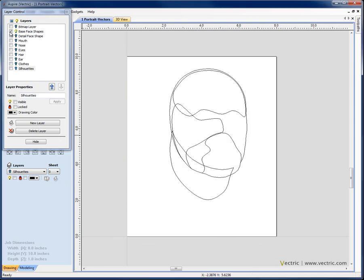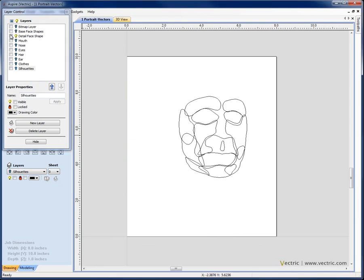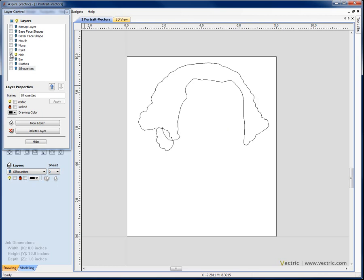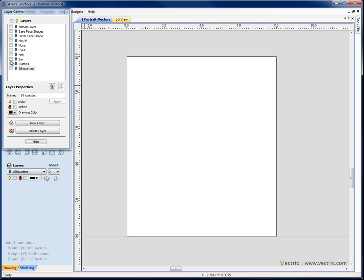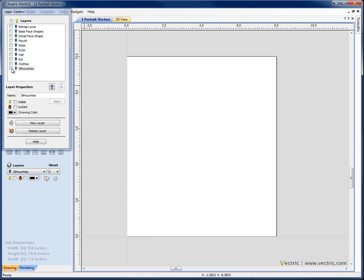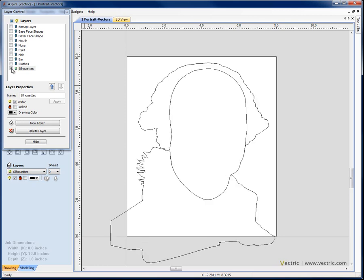You should end up with a list of layers that looks something like this. We can see if I switch those off — there's the base face shapes, the detail face shapes, the mouth, the nose, the eyes, and you can see quite a lot of detail with small shapes around the eyes to get all the little folds and parts of the lid, the hair, the ear, and the clothes. Lastly, I have a layer called 'Silhouettes' which has got various outlines I've created which will be helpful to me later when I'm doing the modeling to be able to crop certain areas back.